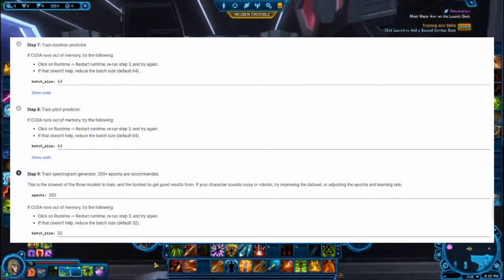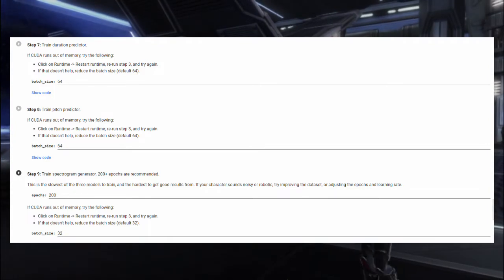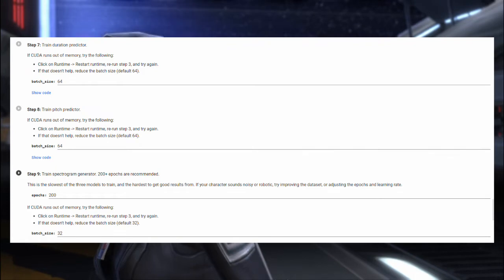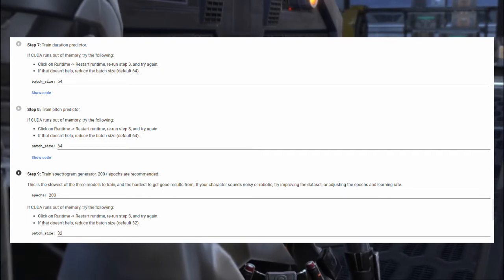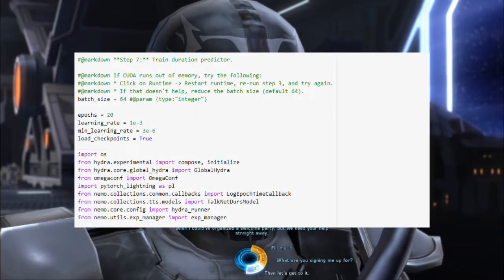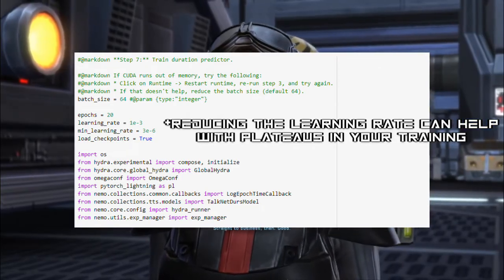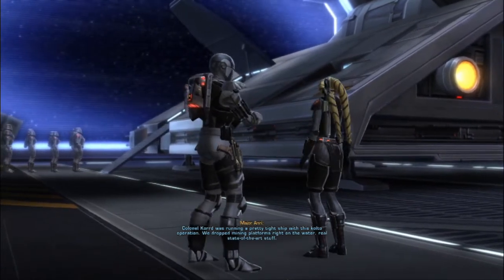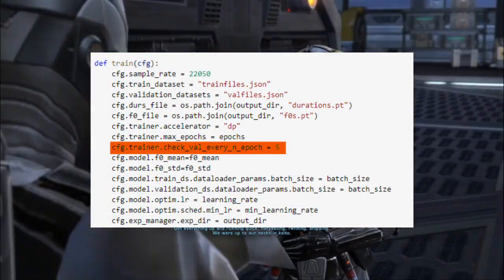There are three components to be trained: the duration, pitch, and spectrogram predictor. These are different features that the TalkNet model must be trained on. The spectrogram predictor will take the longest to train. In general, sticking to the default parameters would be okay. Do take note of batch size, especially if your audio files are on average about eight or nine seconds long. Some parameters, such as learning rate, can be modified after a few epochs to increase output quality. During the process of training, you should check your trash bin in Google Drive and clear it out to save space. You can also modify this value to reduce the frequency of checkpoints being saved.